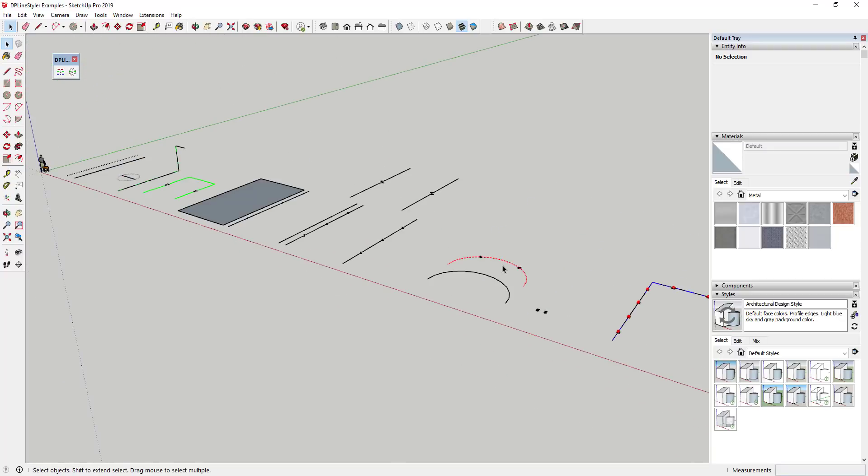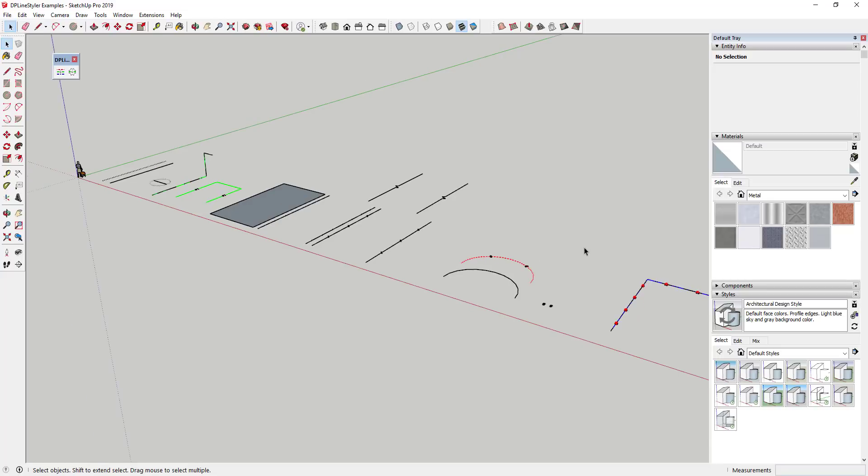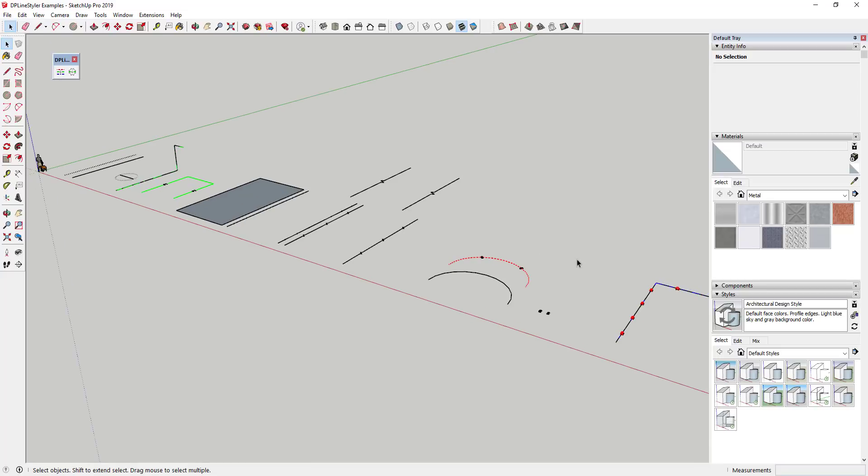I expect this is going to be one of those extensions where you're either going to really love it or you're not really going to see a use for it. So if you create a lot of custom dashed lines and symbols, I can see how this would be really helpful for you. If you don't, you can probably get by with the dashed lines function in SketchUp.